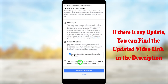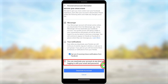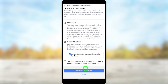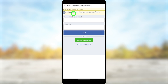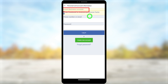Finally, tap Deactivate My Account. They will also say that you can reactivate your account at any time by logging in with your email and password. After tapping Deactivate My Account, you will be logged out from Facebook and you will see the message 'Account Deactivation Successful.'